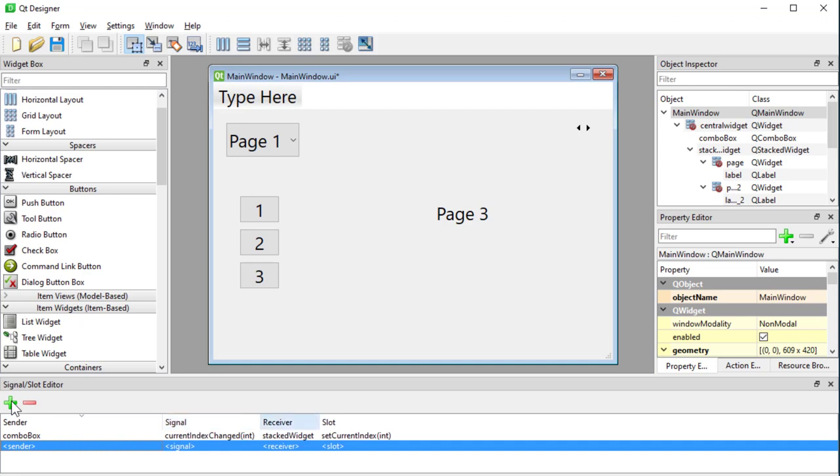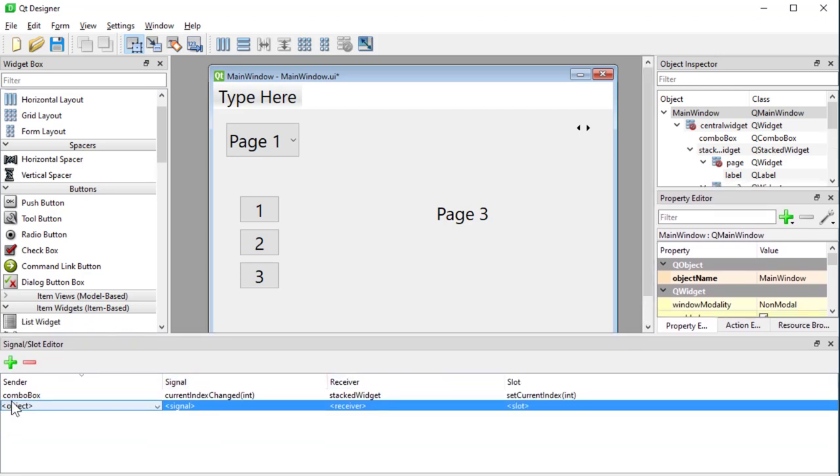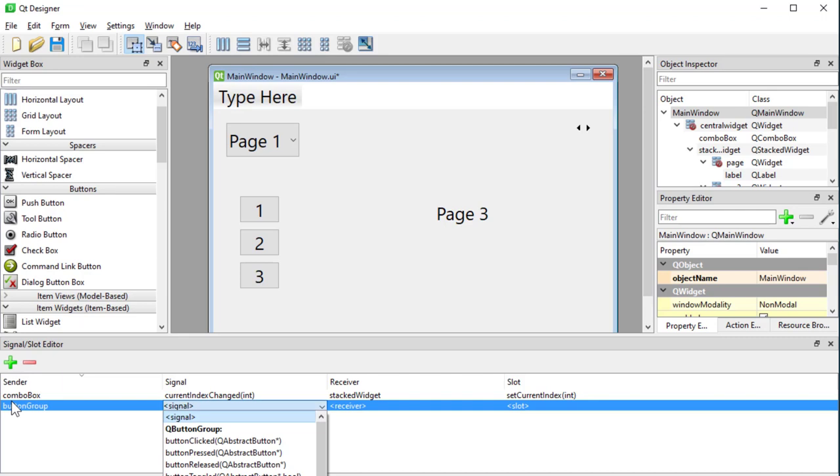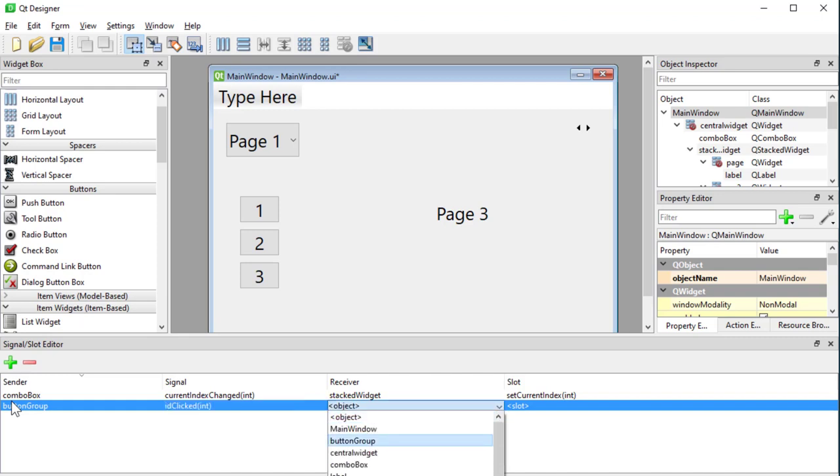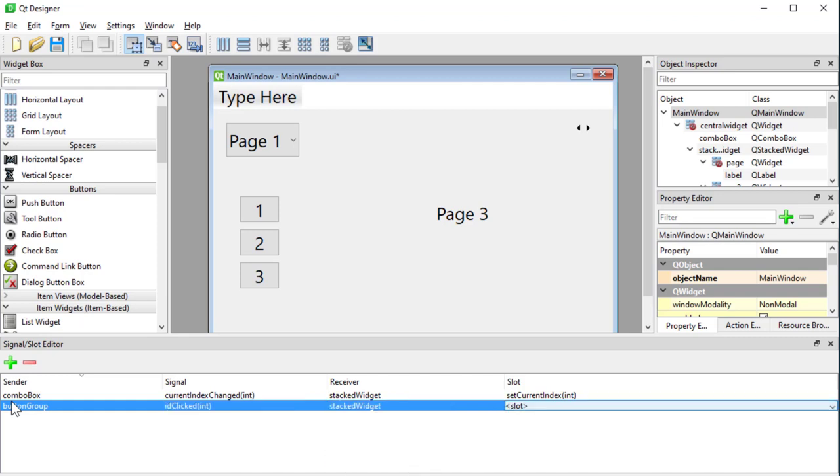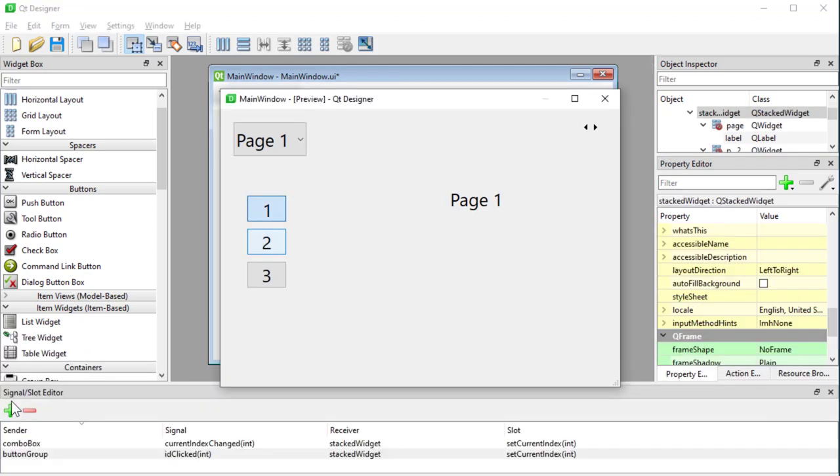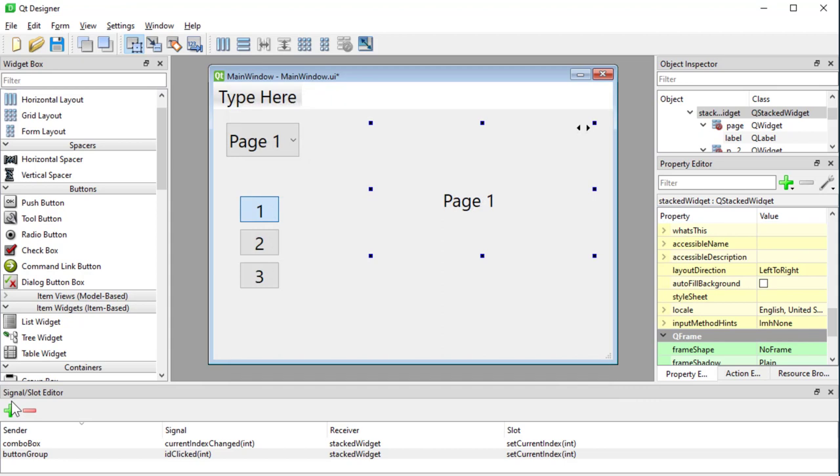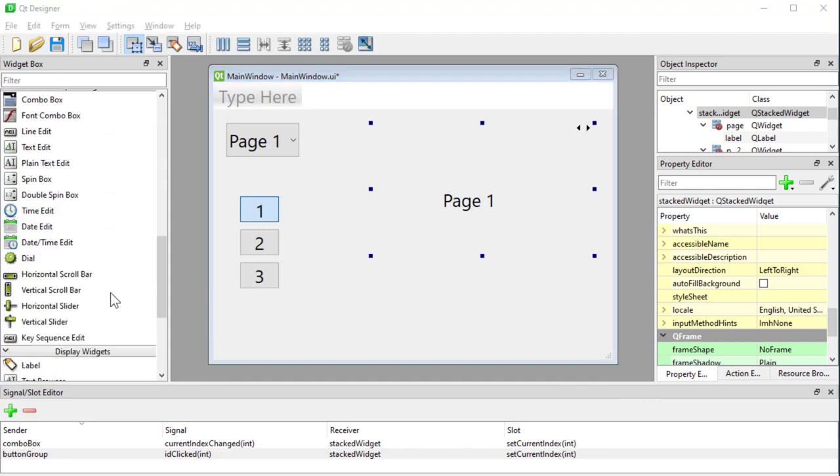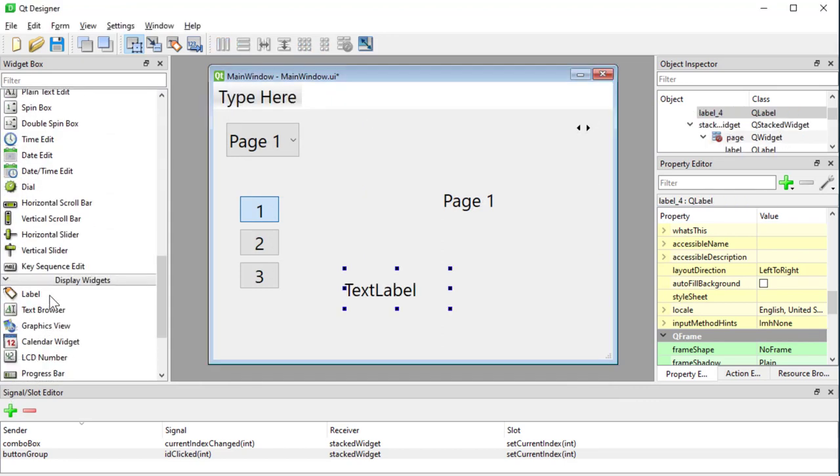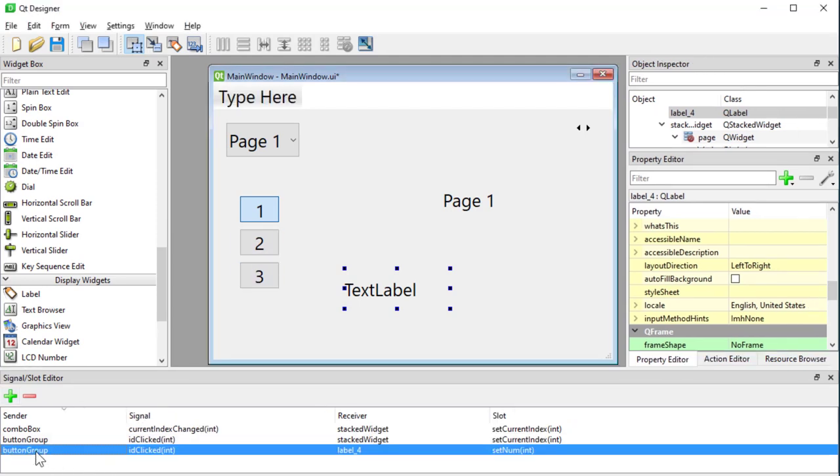Now we know in the documentation, Q button group has a signal called ID clicked. So that should give me an integer, right? Let's see what we can do about this. So my sender is going to be my button group. My signal is the ID clicked. Stack widget is going to be my receiver. And the slot in stack widget is going to be set current index. Is that going to work? No, it's not. So what's happening here? I'm going to create a label here very quickly. And I'm going to assign my button group to this label.